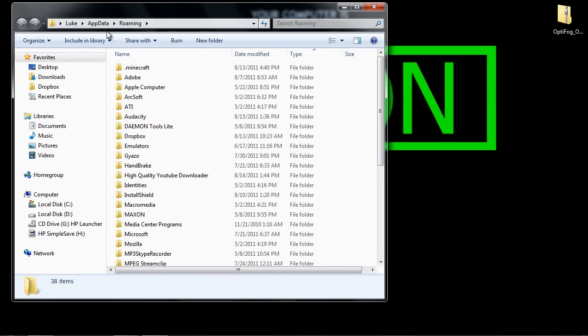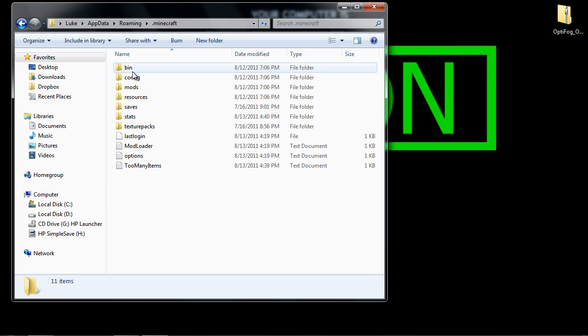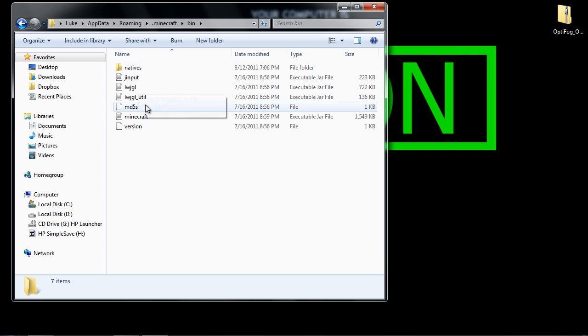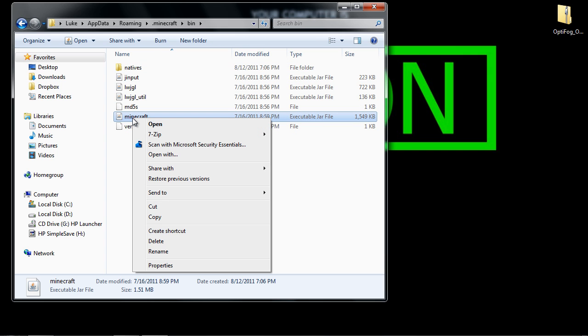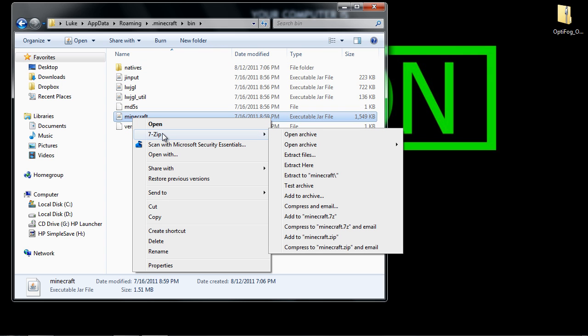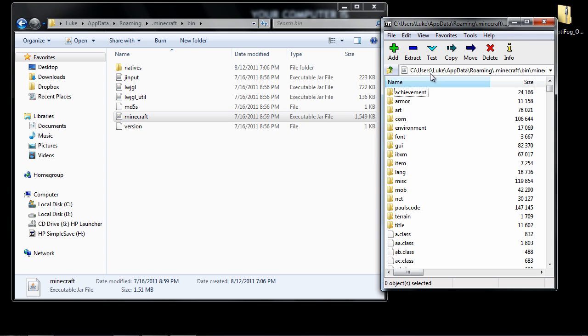So you want to go to Minecraft once you get here, then you want to go to bin, then you want to right click on Minecraft and you are going to need an RAR file manager, I have one called 7-Zip, you can also use one called WinRAR. Basically you want to open the archive, so just click open archive.